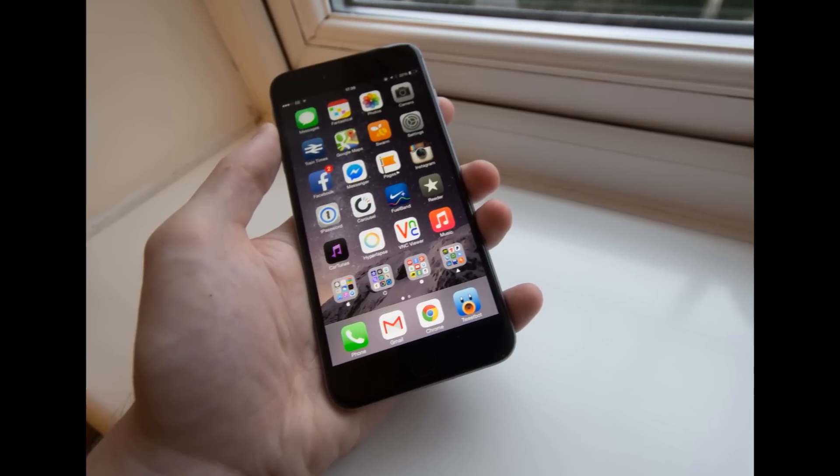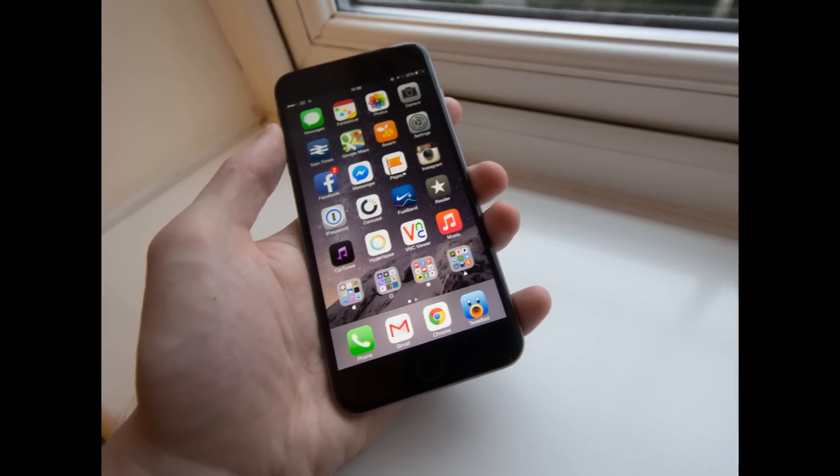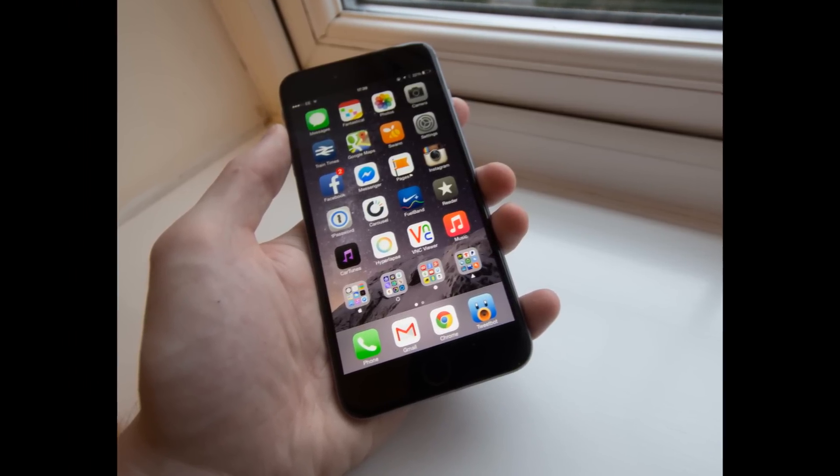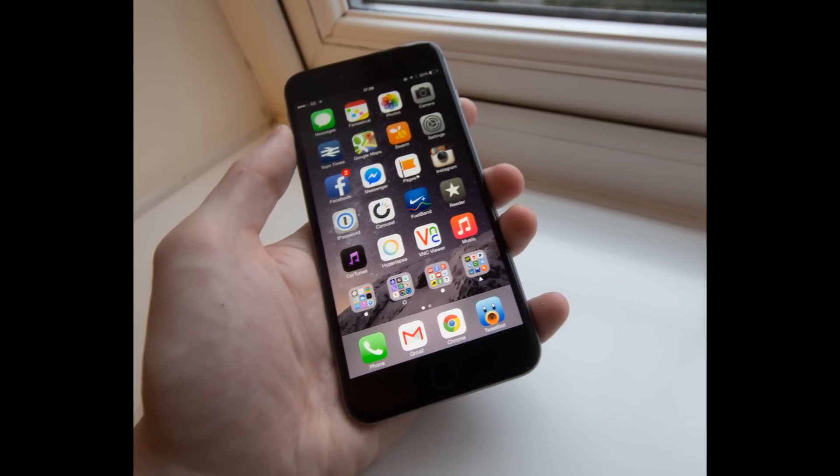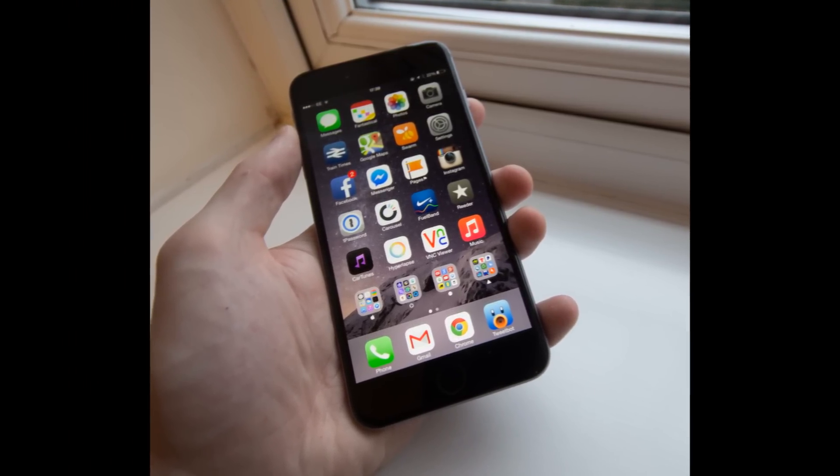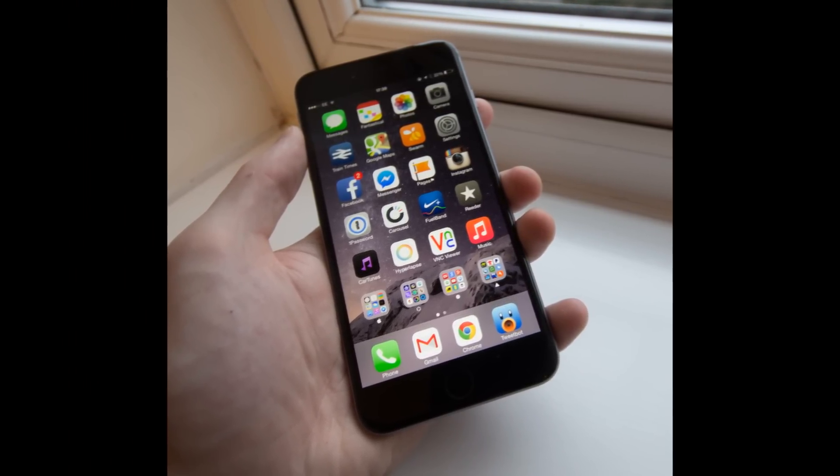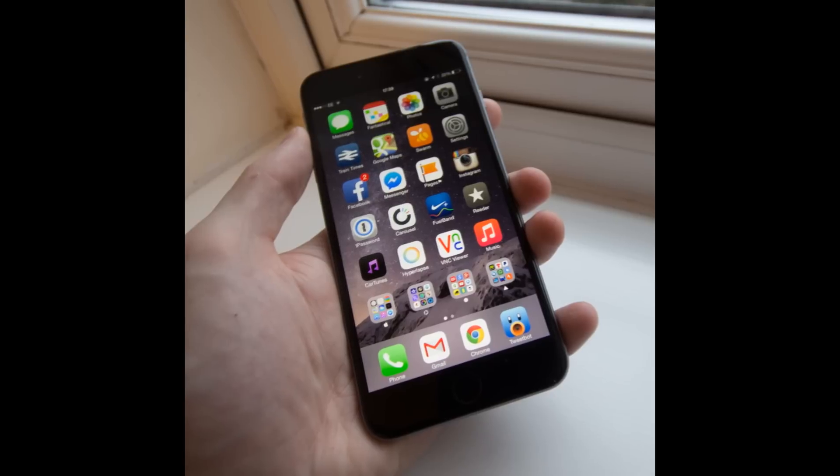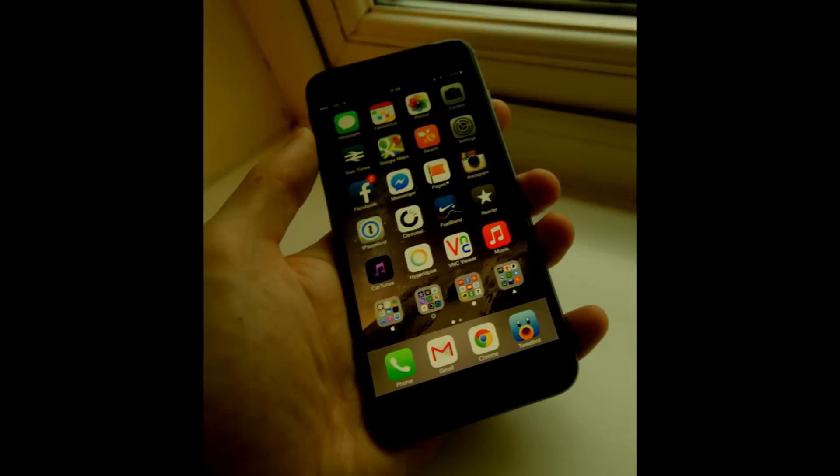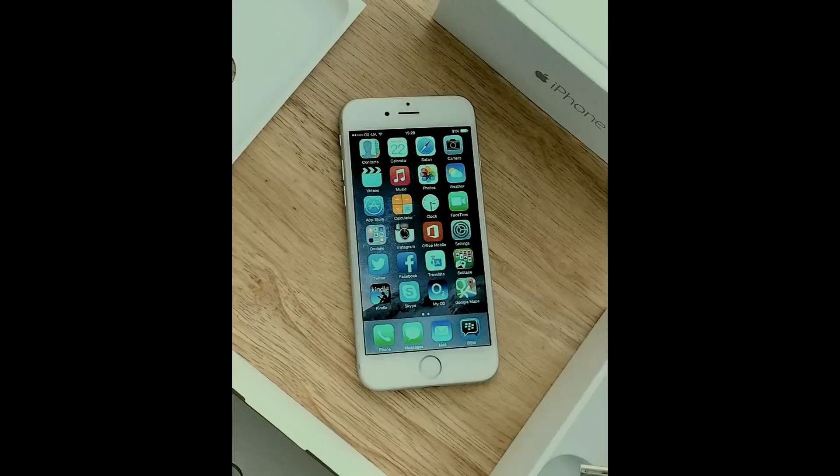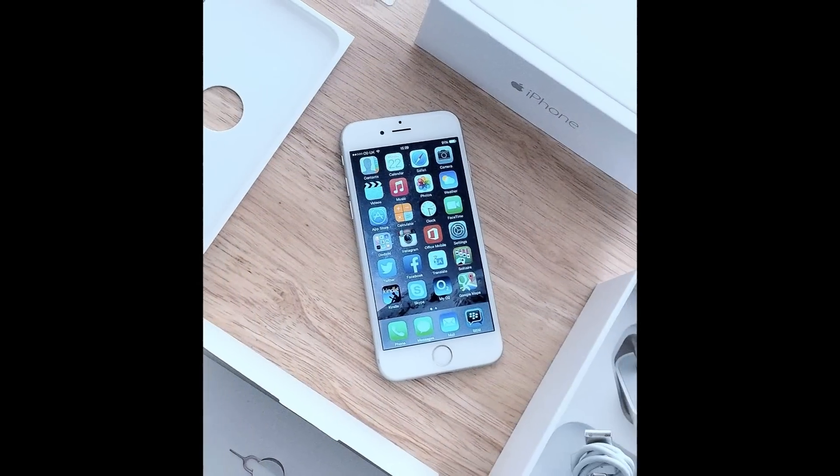The iPhone 6 was a tremendous success in terms of sales with over 10 million units sold on its opening weekend, an all-time high sales number for Apple. With this in mind, what is next for Apple?